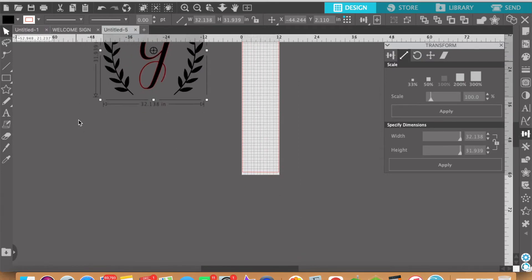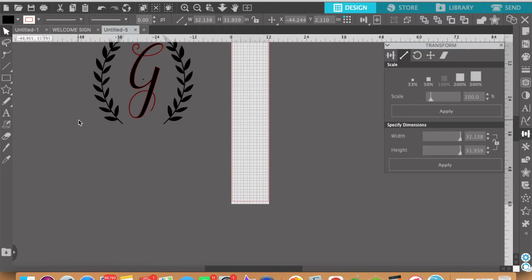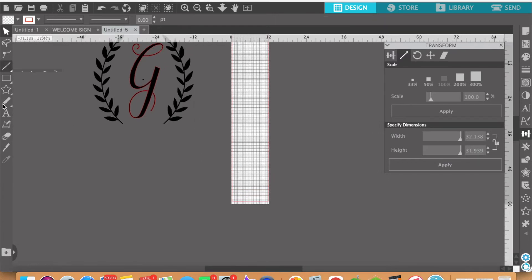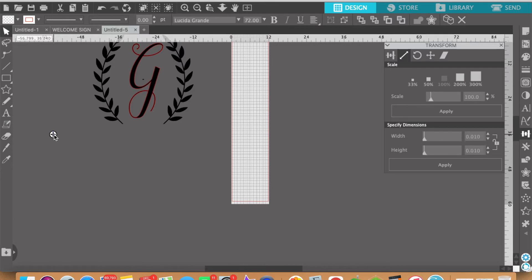Let's actually go back here to this and let's create the welcome part. We're going to click on this text option again. We're going to type in all caps welcome.